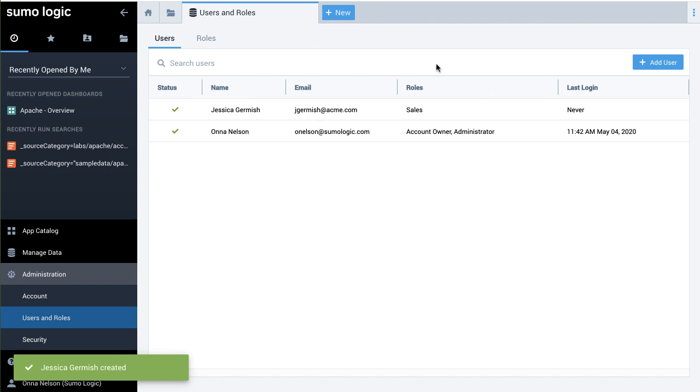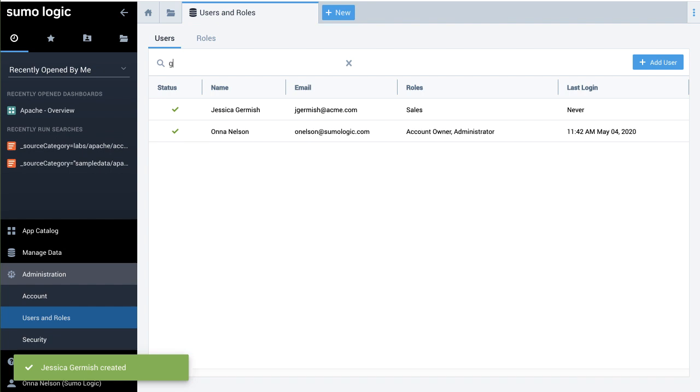To look up a specific user, type part of their name next to the magnifying glass.